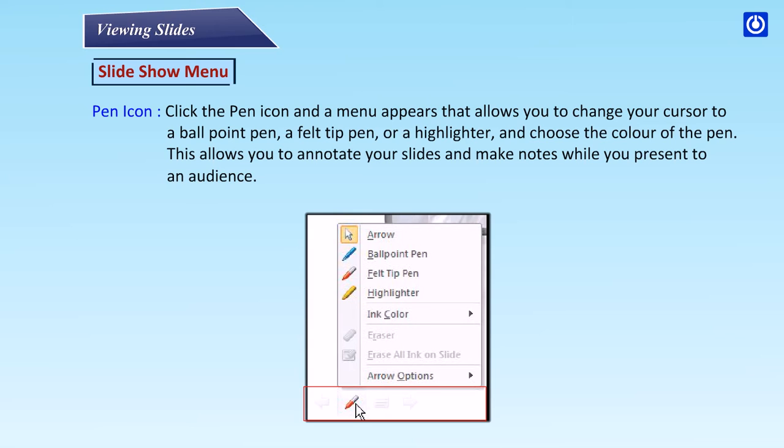Pen icon: Click the pen icon and a menu appears that allows you to change your cursor to a ballpoint pen, felt tip pen, or highlighter, and choose the pen color. This allows you to annotate your slides and make notes while presenting to an audience.